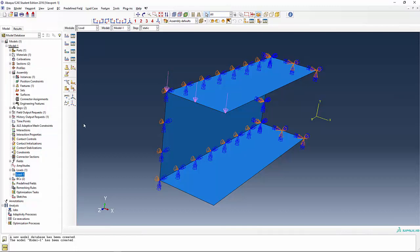But remember, the 10 that we're applying is actually what? 10 pounds per inch is what we're applying as far as the load is concerned.